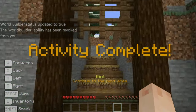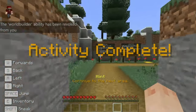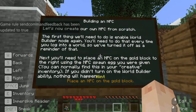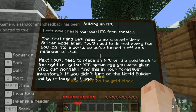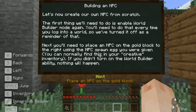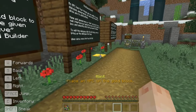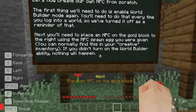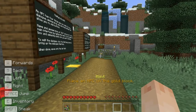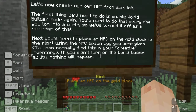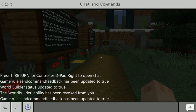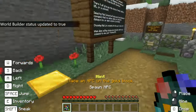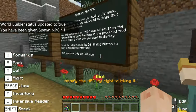Let's now create our own NPC from scratch. The first thing we'll need to do is enable World Builder mode again — you'll need to do that every time you log into a world. Next, place an NPC on the gold block to the right using the NPC spawn egg you were given. You can normally find this in your creative inventory. If you didn't turn on World Builder, nothing will happen. Once spawned, move on to the next board. Let's type /WB and right click the ground with the spawn egg. It's so colorful!